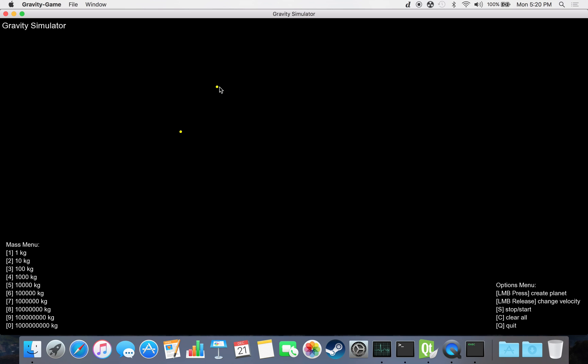Gravity is calculated by comparing all the gravitational forces from each object to every other object. Each object then gets a calculated net force magnitude and direction determined each frame.